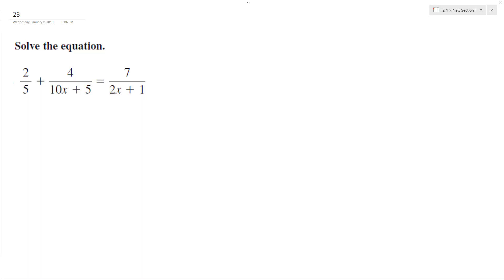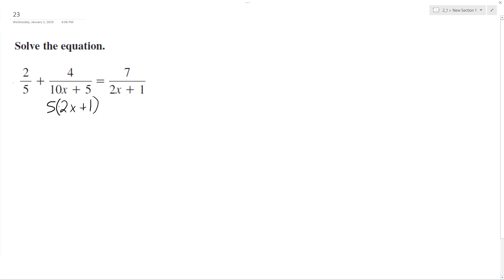Let's solve the following problem for x. To do that, we'll break this down and find the least common denominator. We got 5 here. I can break 10x plus 5 down by factoring out a 5, and I get 2x plus 1. So actually, that looks like our least common denominator, because we got 2x plus 1 over to the right of the equation sign, and then 5, and then 10x plus 5.